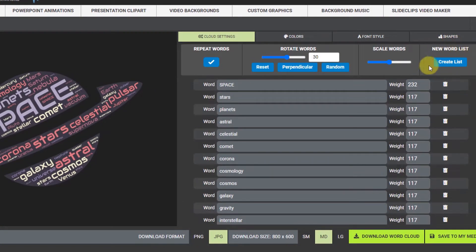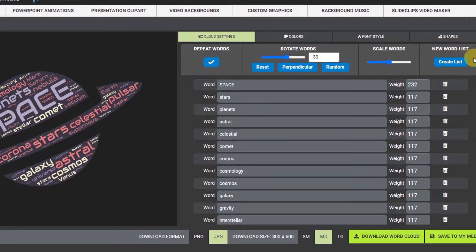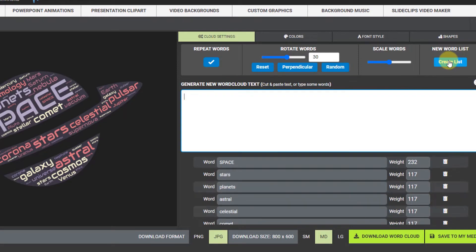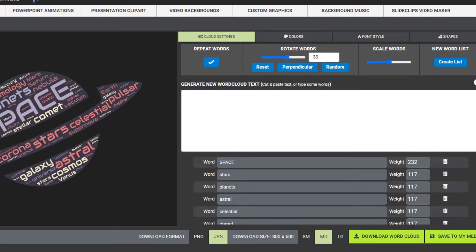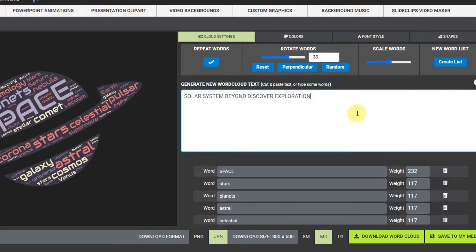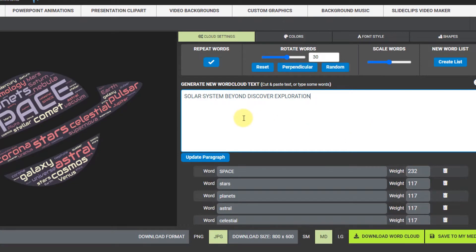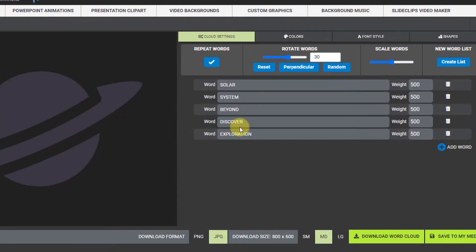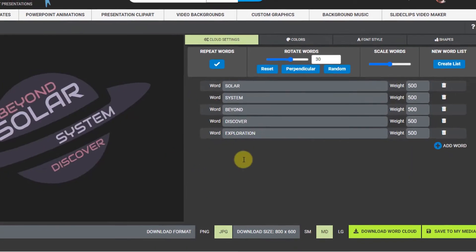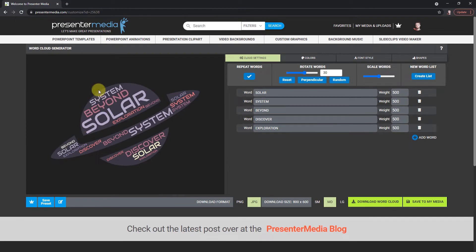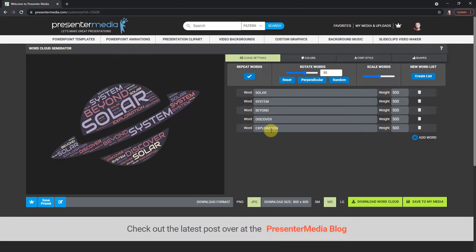So the last thing in the list here is the new word list and I'm gonna click create list. You'll see just an empty paragraph box opens up. I'm just gonna copy some words in there I have in a notepad so you can see what you can do. You could add a paragraph if you wanted in here and pull off the keywords of that paragraph. So once you have your text in there, click update paragraph and you can see it's generating the new words I have and it also made a new list of all these words as well.